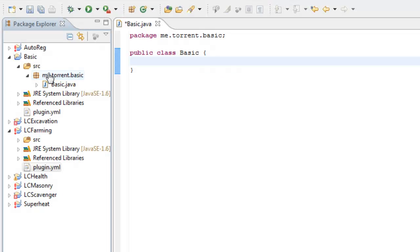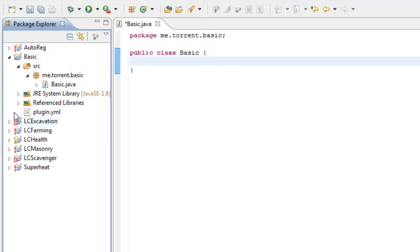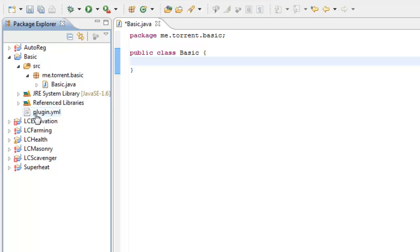Save it. Whenever we export the Basic project, it will have the plugin.yml already in the folder. What people used to do is attach a plugin.yml which people had to put in individually, which was a lot of hassle. Now I'll show you one last thing: how to export a JAR file. Click File, then Export.